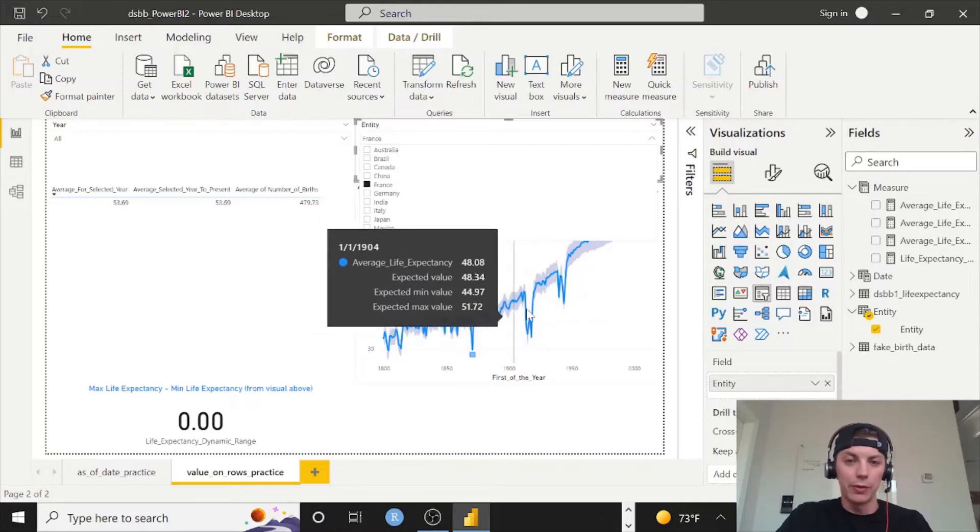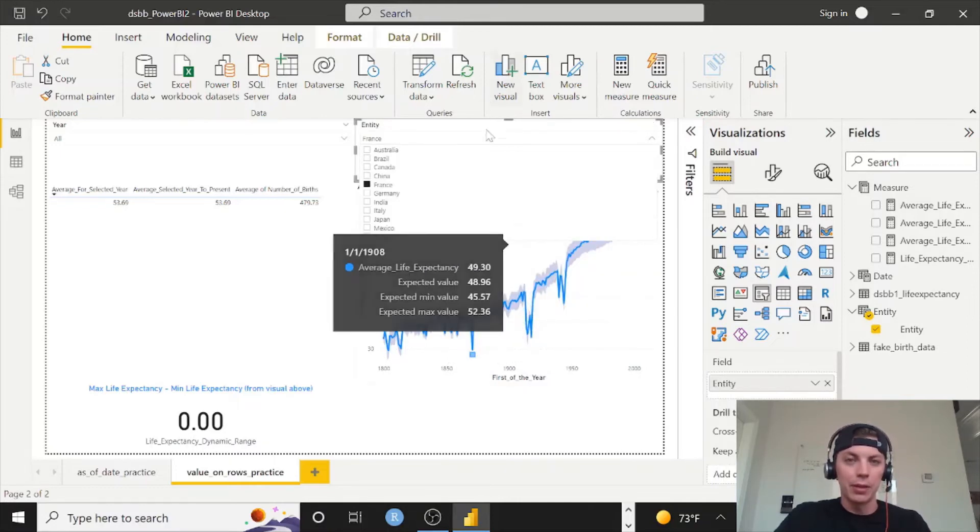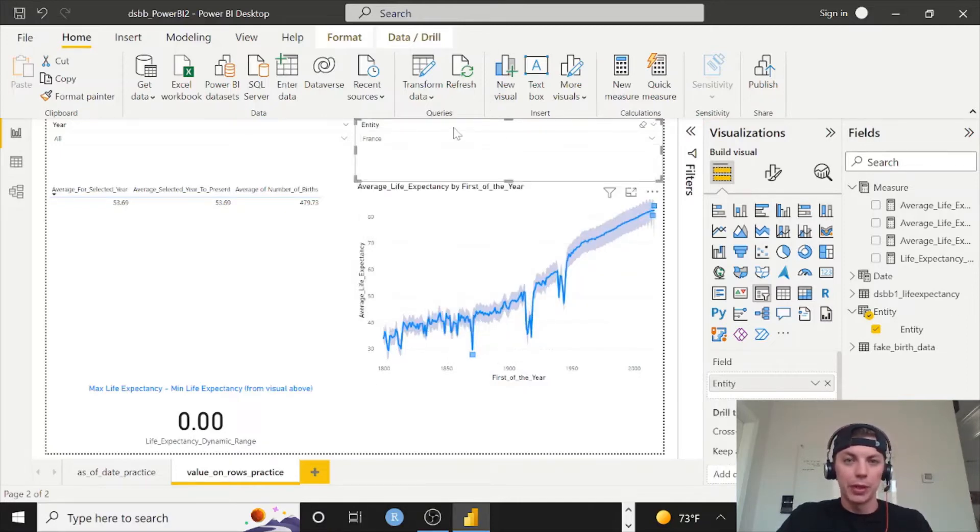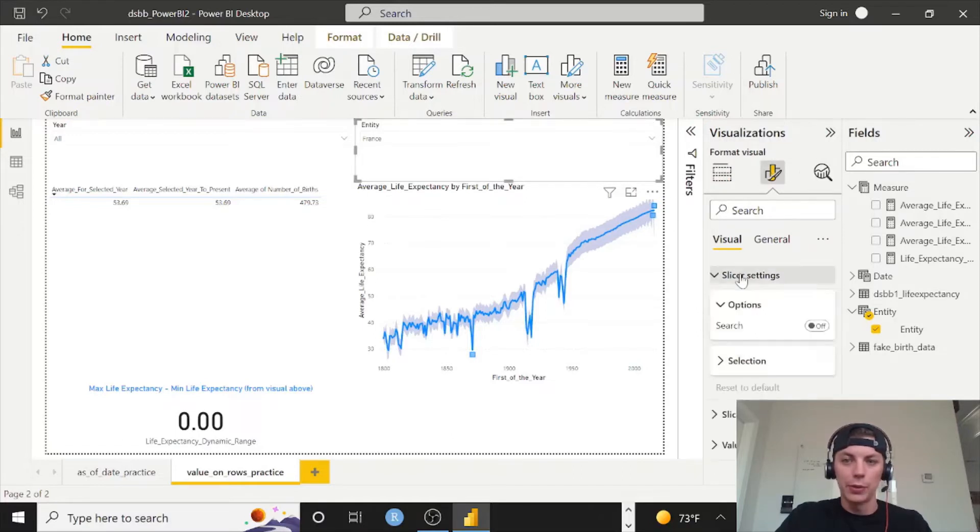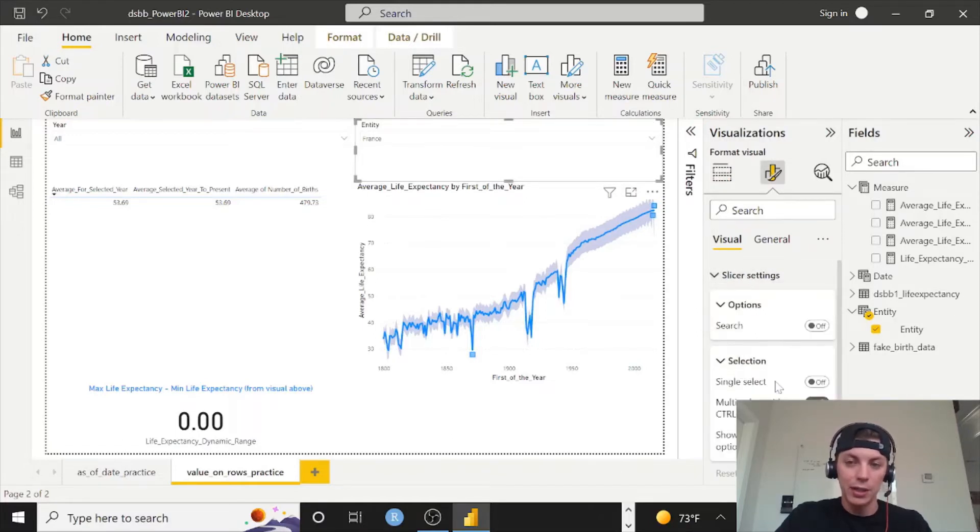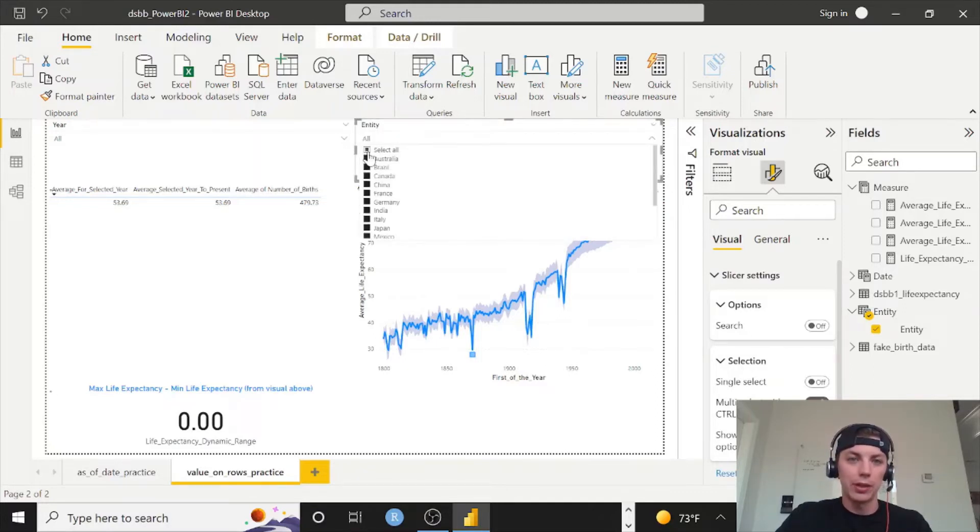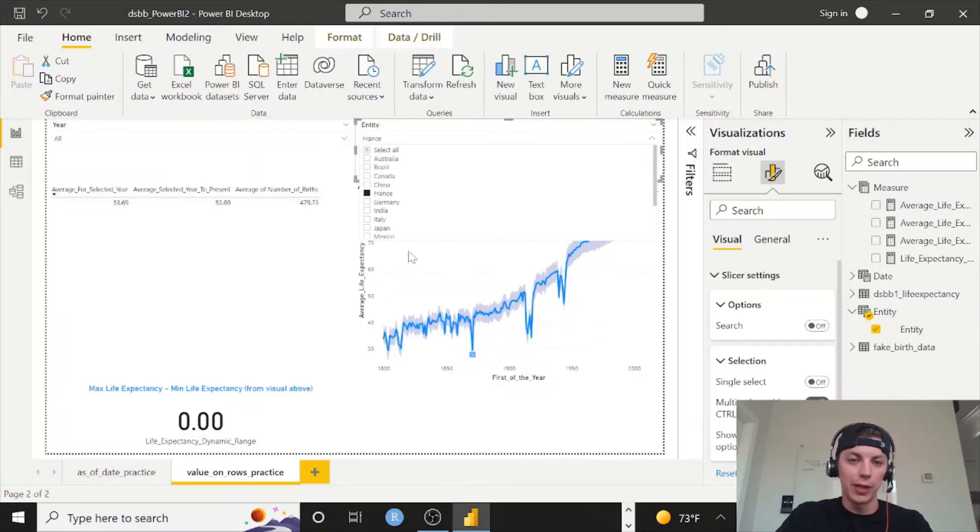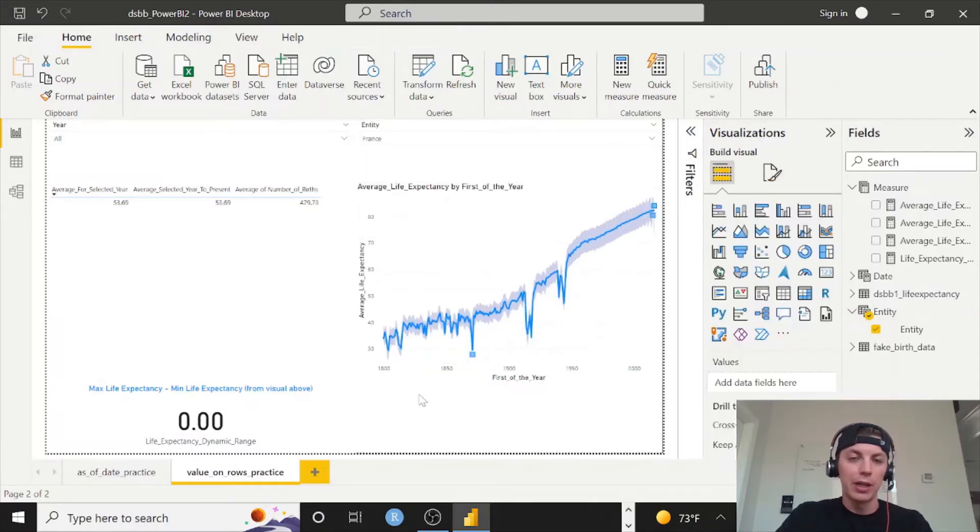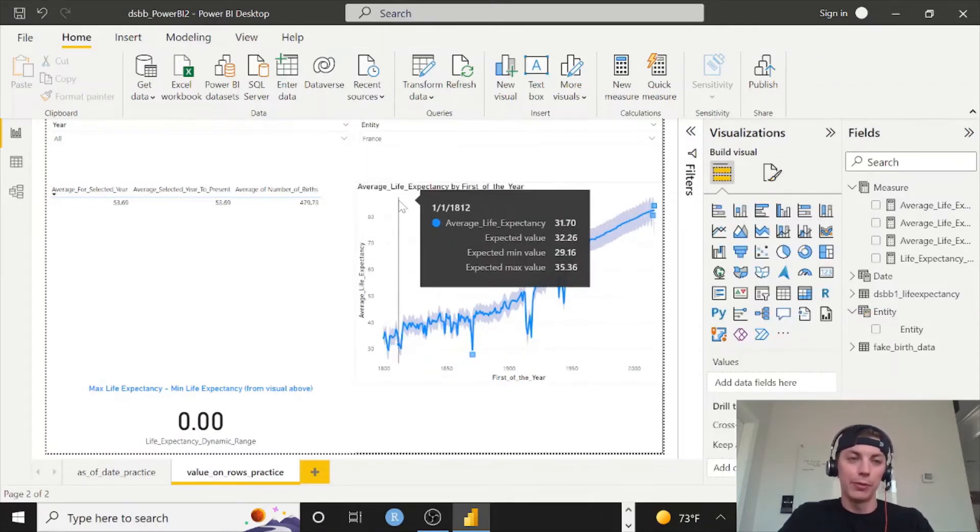I also want to put a select all on this drop down. So keep your selection on this visual, click format visual, slicer settings, selection, and then do select all. And now we can actually click this option to see all entities, but I'm going to toggle that off, go to France for right now.